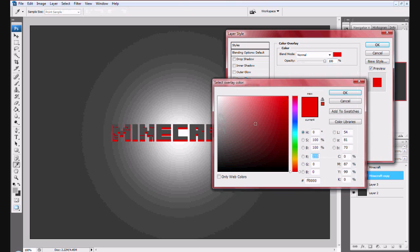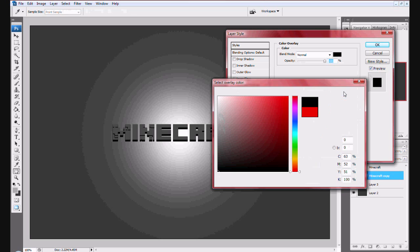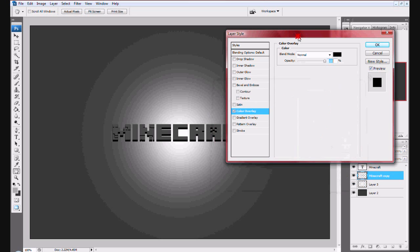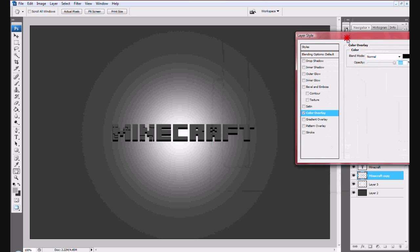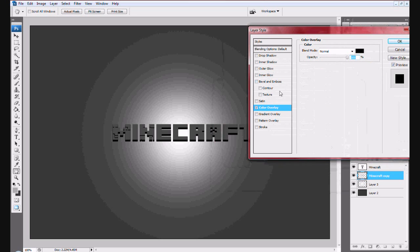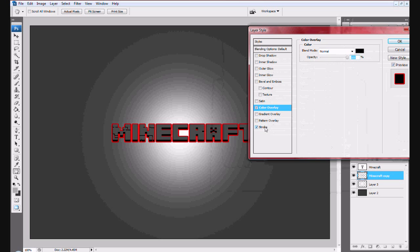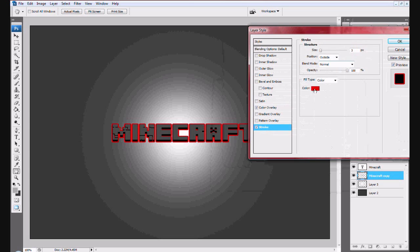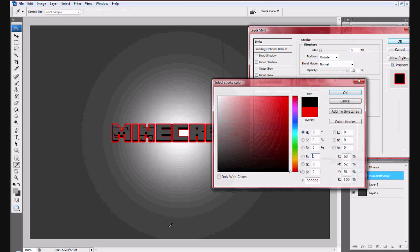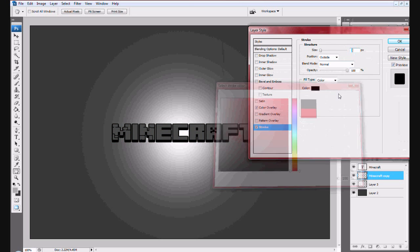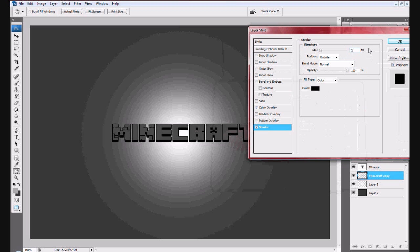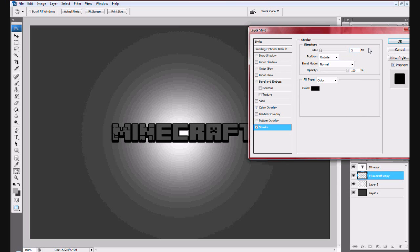You want to set it to 10 and it gives it that Minecraft look. You also want to go to stroke and do 2 or 3. I'll just do 2 for right now. Here we go, this is how to create the Minecraft text.